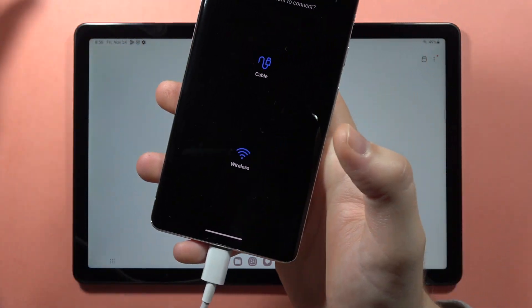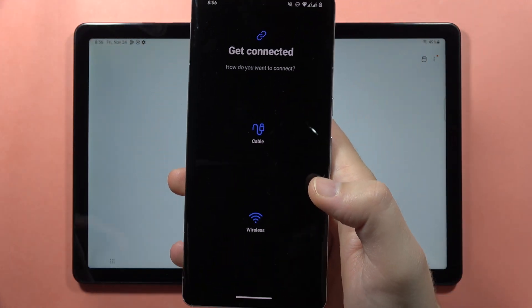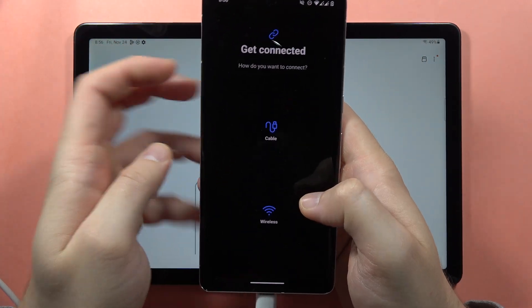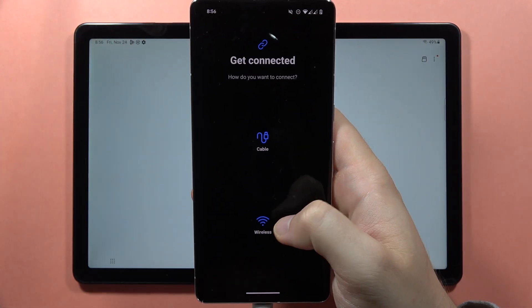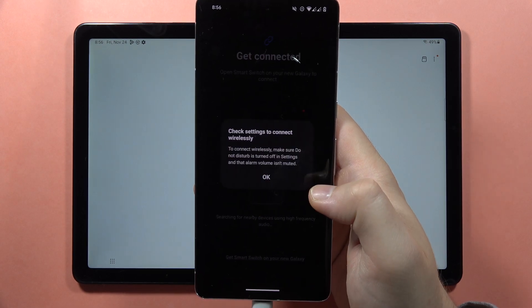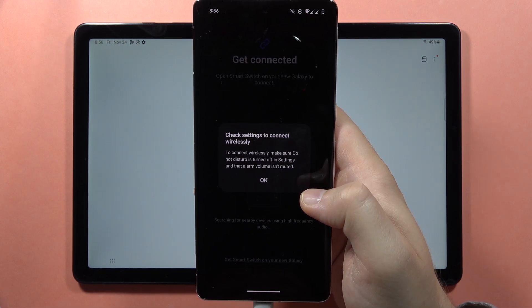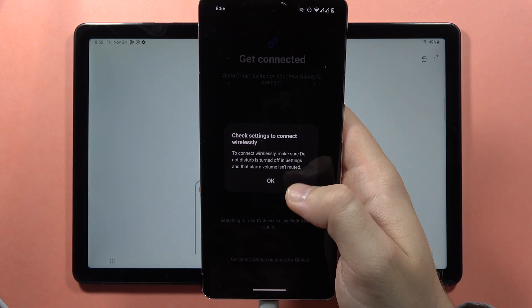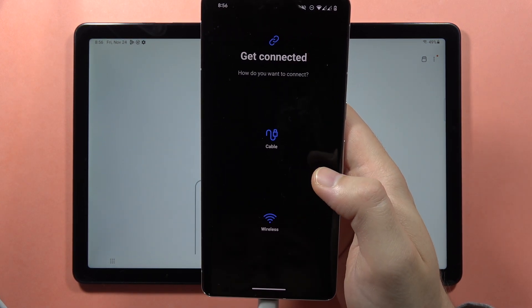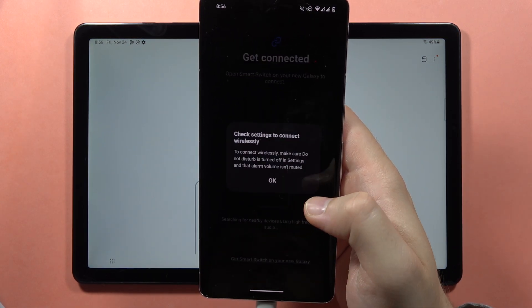Now select the transfer method. In this video, I'll show you how to do this wirelessly. You have to select the same option and click OK.